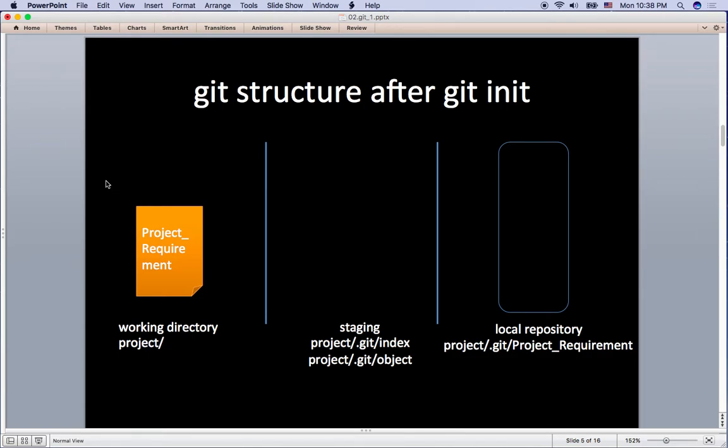The second one is the staging where file cache stays right before going to the local repository. Third is the local repository like a database where it stores file revisions.